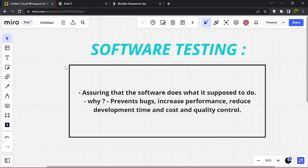Hello everyone. In this video we'll talk about software testing, in particular unit testing in Java. We'll talk about what is software testing in general, what is unit testing and why we even want to unit test in the first place. We're also going to see some real examples testing a service using JUnit and Mockito.